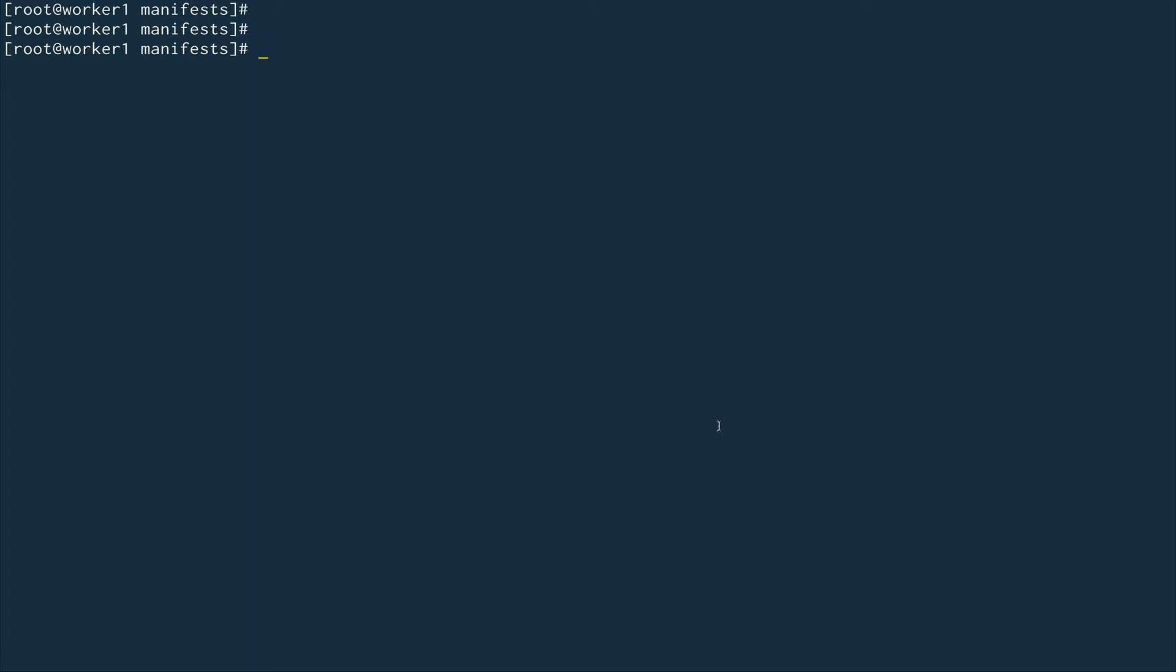Static pods are pods which are created by kubelet directly and they are not managed by the API server. Although once created you can view them on the API server using kubectl commands, that is just a mirror object. You can't actually manage static pods using your Kube API server.